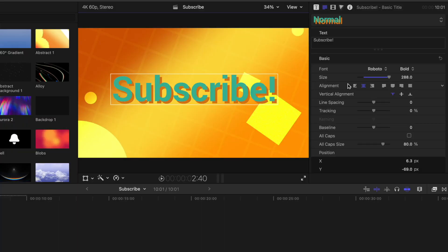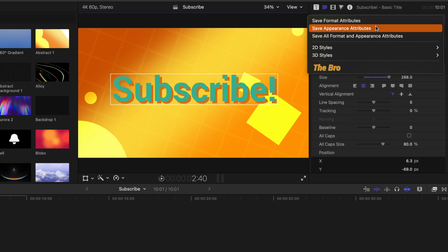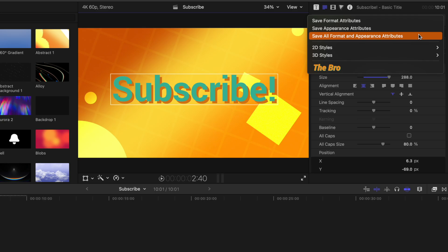But once you've done it one time, you can actually just come up to this large button at the top. And you'll notice that we can save either the format attributes, the appearance attributes, or all format and appearance attributes.